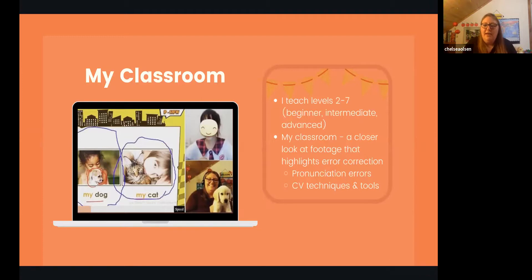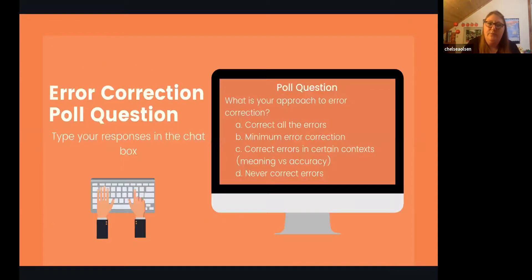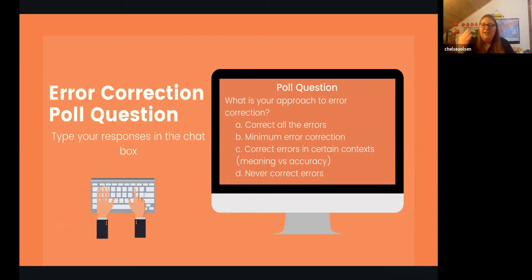Today we'll look at footage of interactions with my students that highlight error correction, and specifically pronunciation errors and how I've corrected them using the Color Vowel approach. I'm going to ask a question about your approach to error correction: do you correct all errors, use minimum error correction, correct based on context — meaning versus accuracy — or never correct errors?